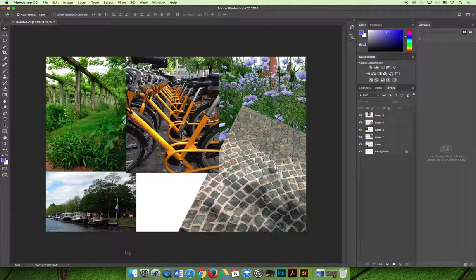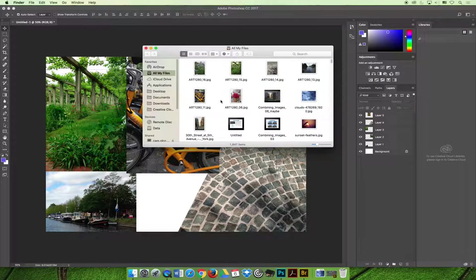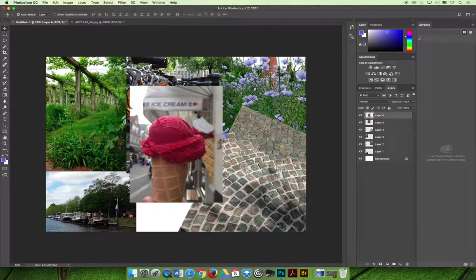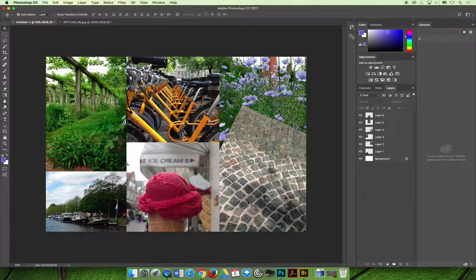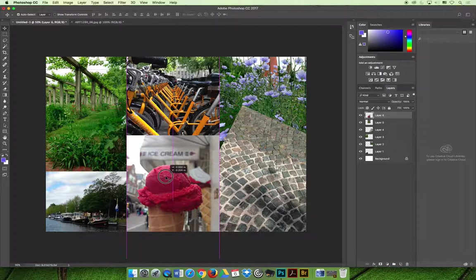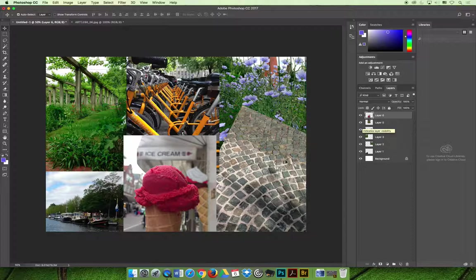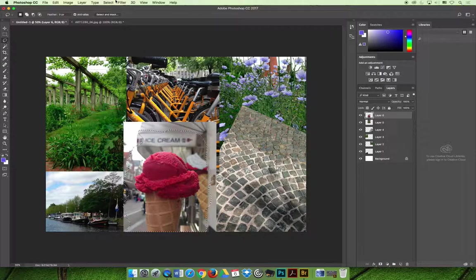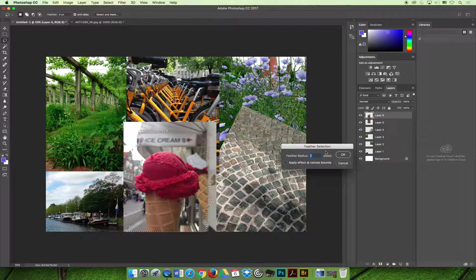Since I'm one image short, I'll grab an extra downloaded image, copy it, and paste it in. Now I have a layout for my collage, but I need to blend the images into one another. The first one I'll work on is the ice cream layer. With that layer selected, I can feather the edge by making a selection and then cutting away the part I don't want. I'll create a selection around the ice cream cone, then choose Select > Modify > Feather.